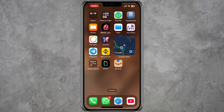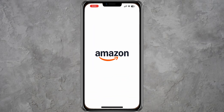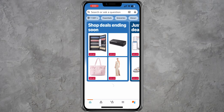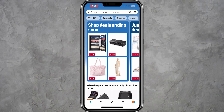To begin, open the Amazon application on your mobile device. Make sure you are logged in with your Amazon account. Once you are logged in, you will land on the home page.